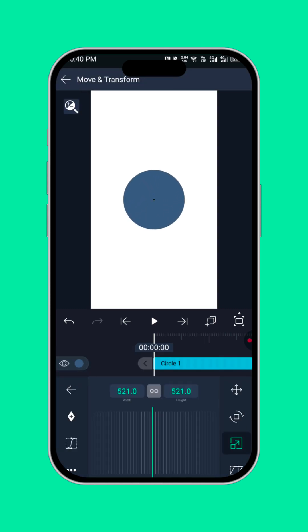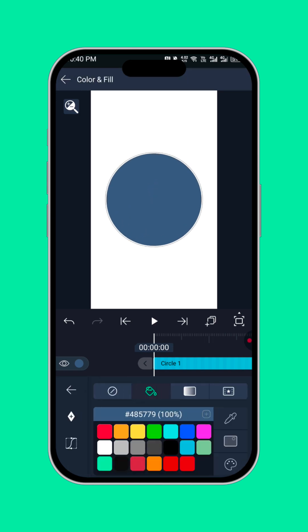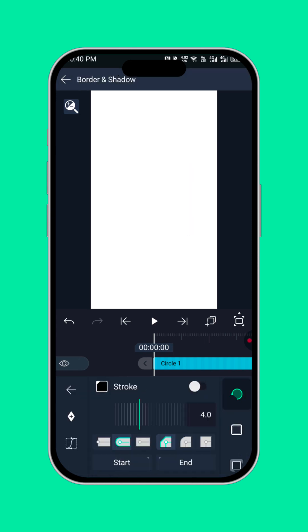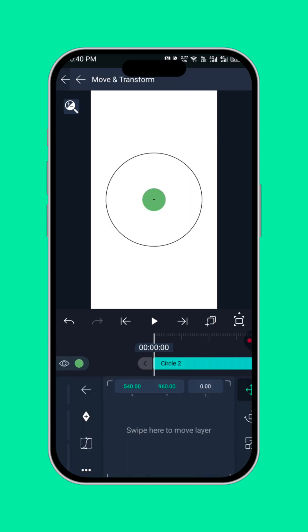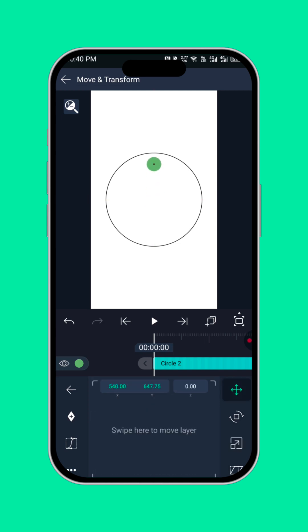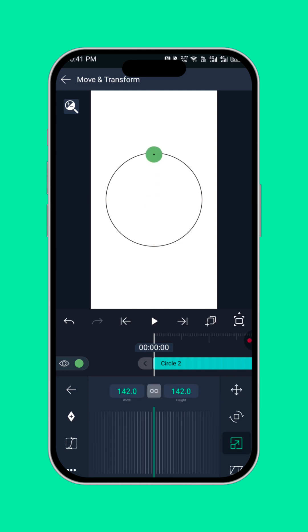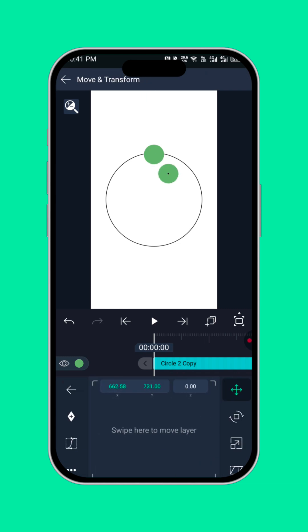Scale it up, then remove the fill color and turn on the stroke. Now bring in a circle, then bring it here. Now duplicate the circle 8 times.